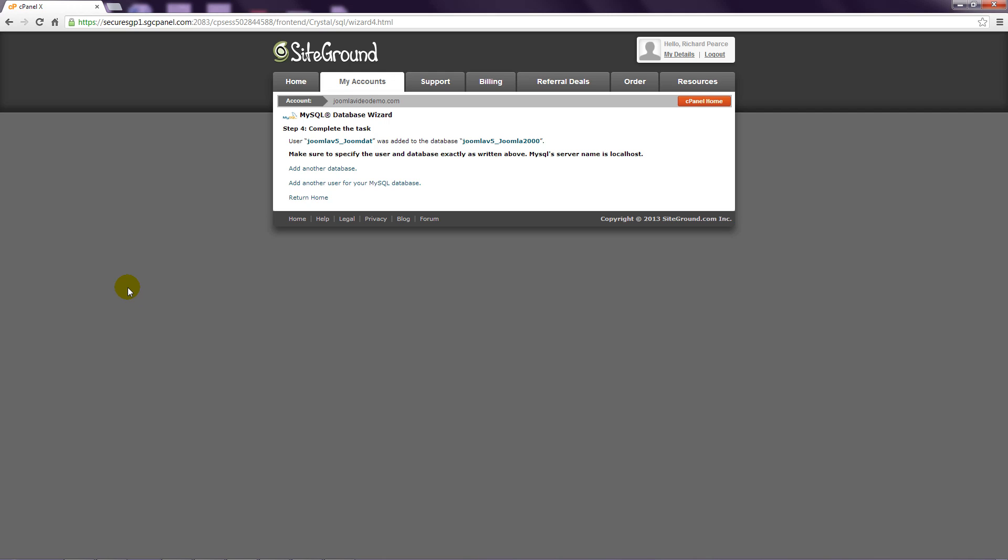You'll also need the database server name, which in most cases is localhost. You can see this indicated here.